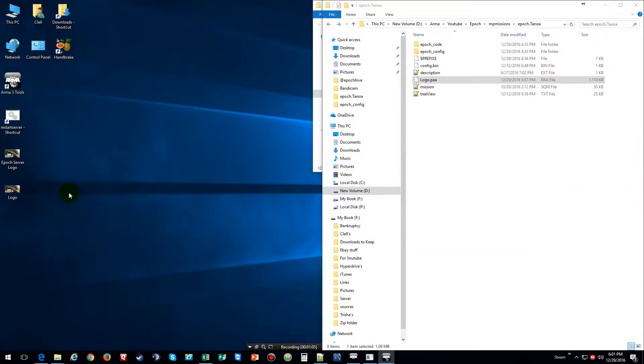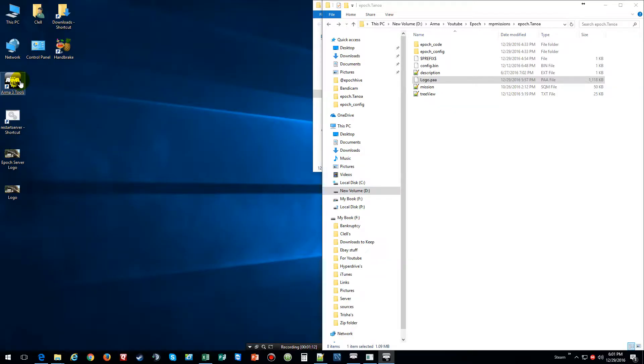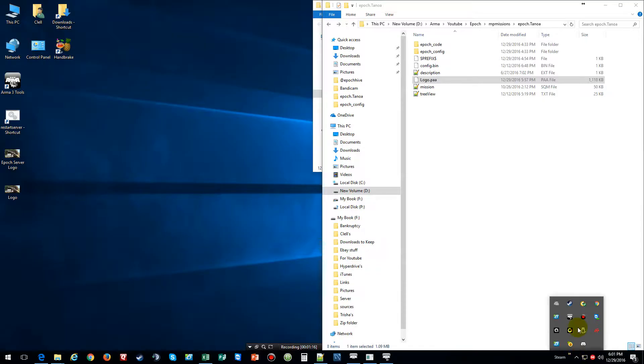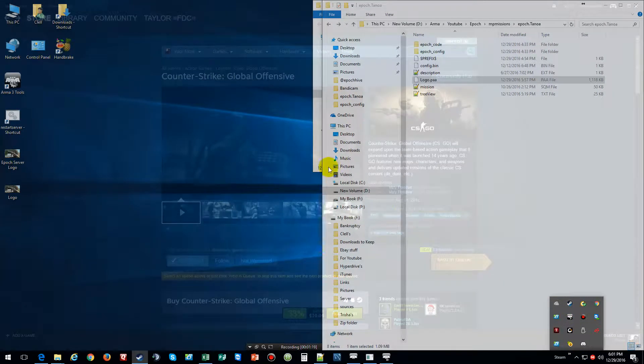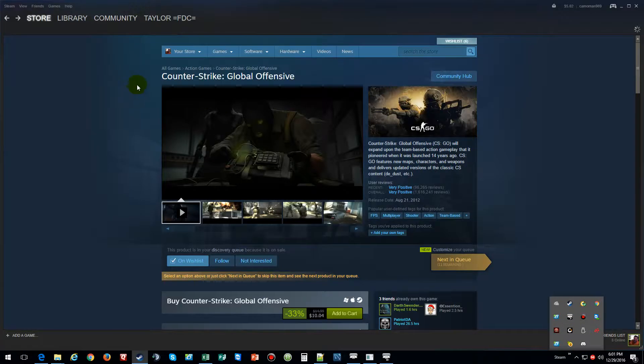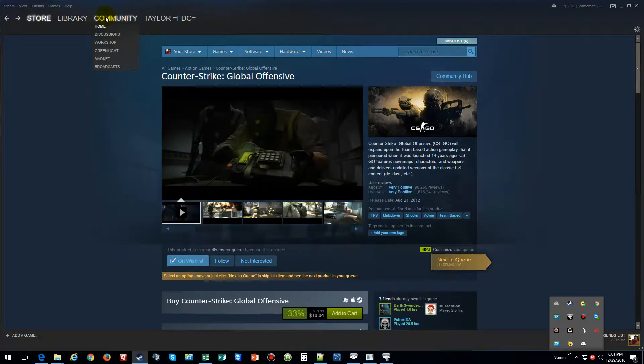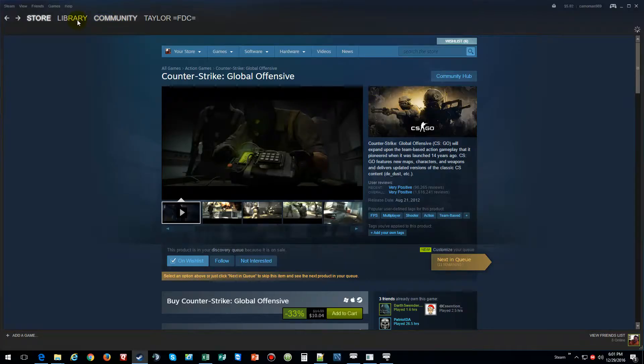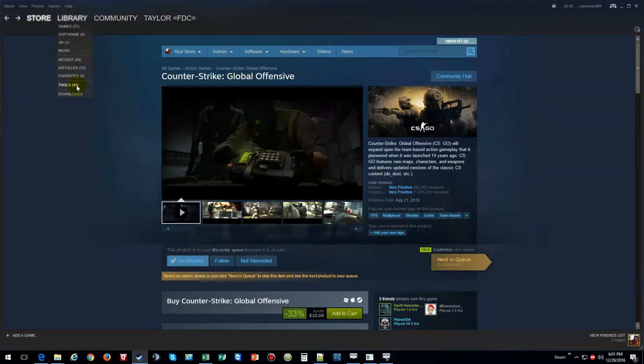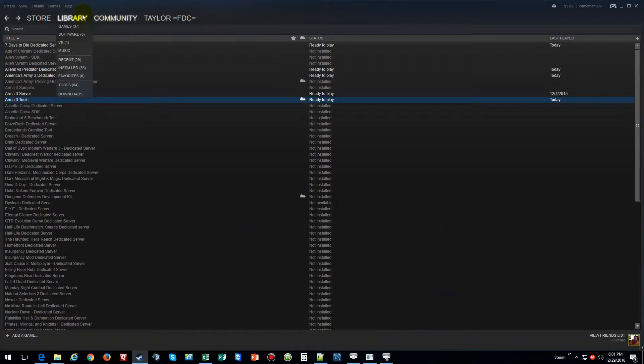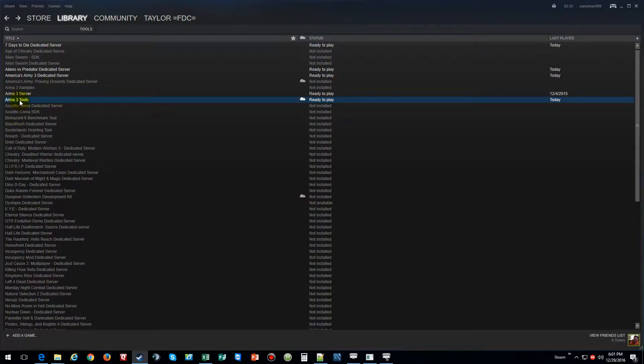Now after you save it, you need to make sure you save it as a PNG file. Then after that, click on the Arma 3 tools. If you don't have that, the best way to get that is to go to your Steam, go to Library, go to Tools, and then just click on the Arma 3 tools and install them.